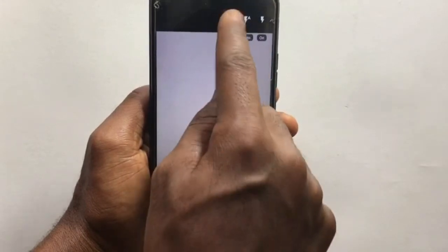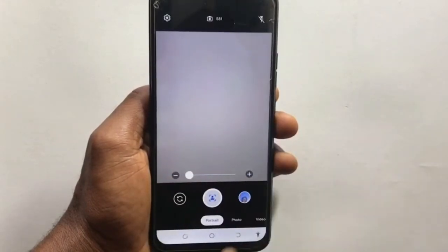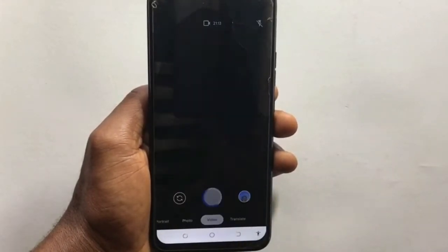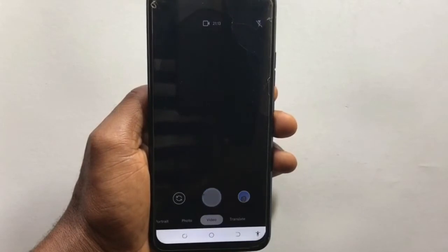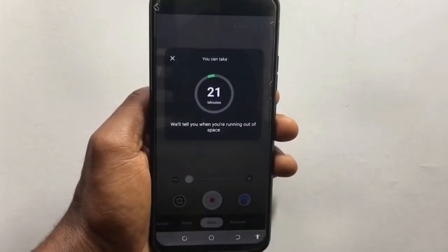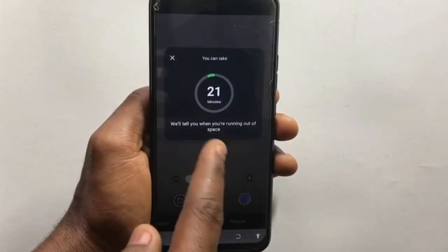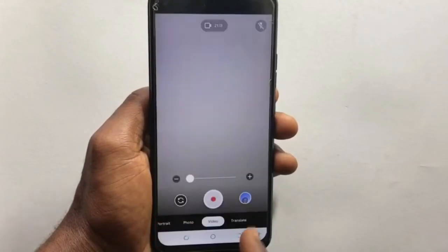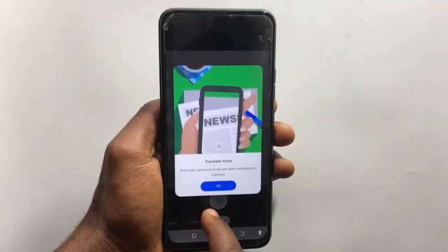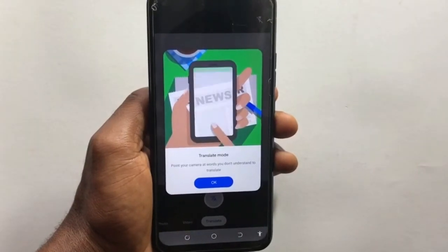You can also tap at the top right corner here to turn on the flashlight. In video mode there's nothing different, and when you tap at the top here it also tells you the number of minutes or hours you can record on your device.